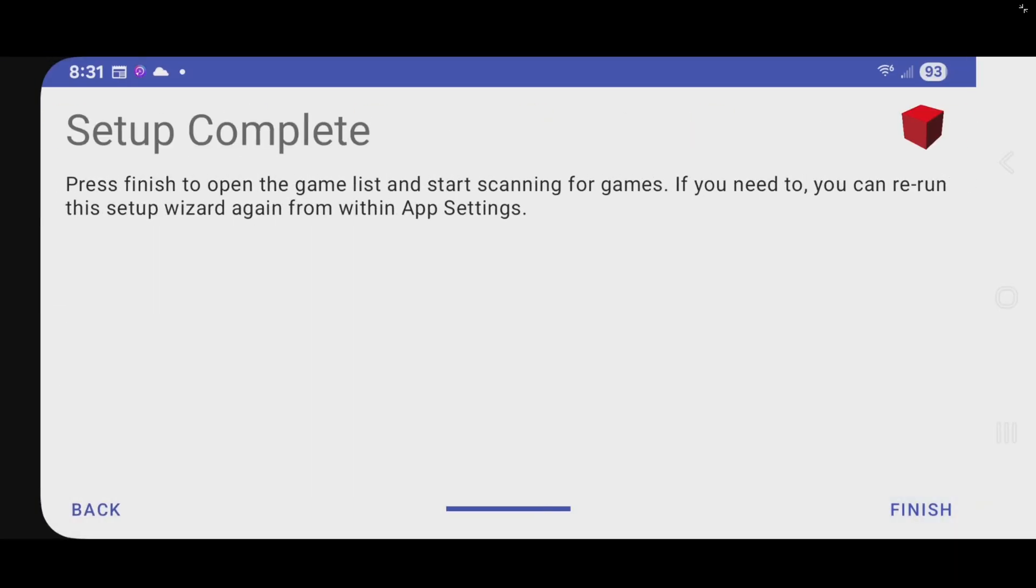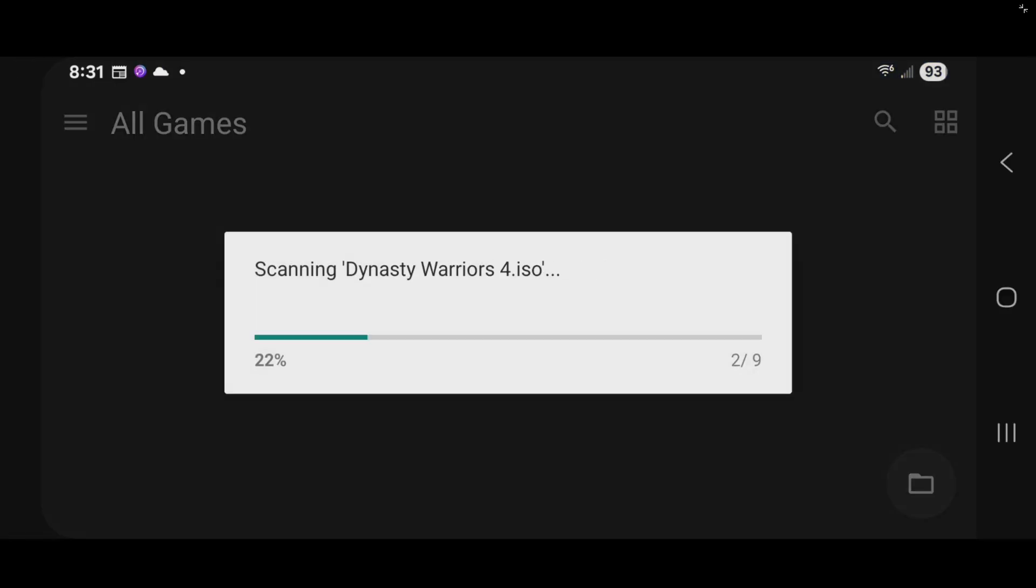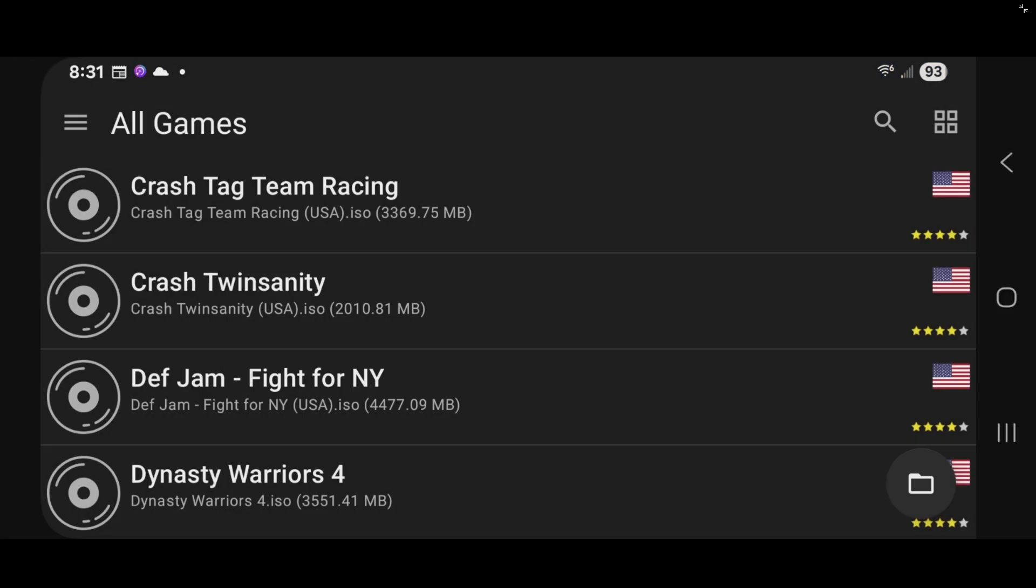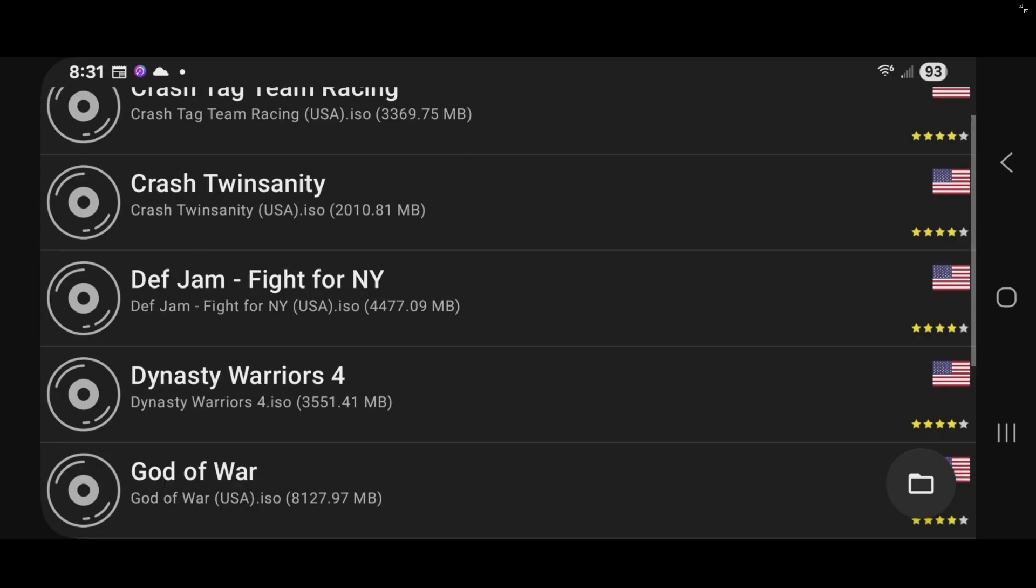And we are finished. And it will start scanning for your games. And there we are.